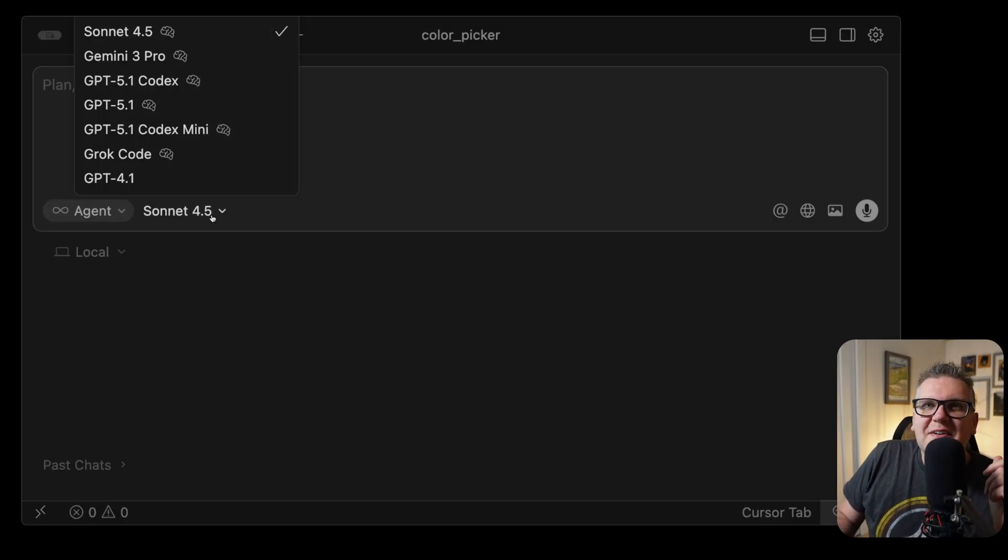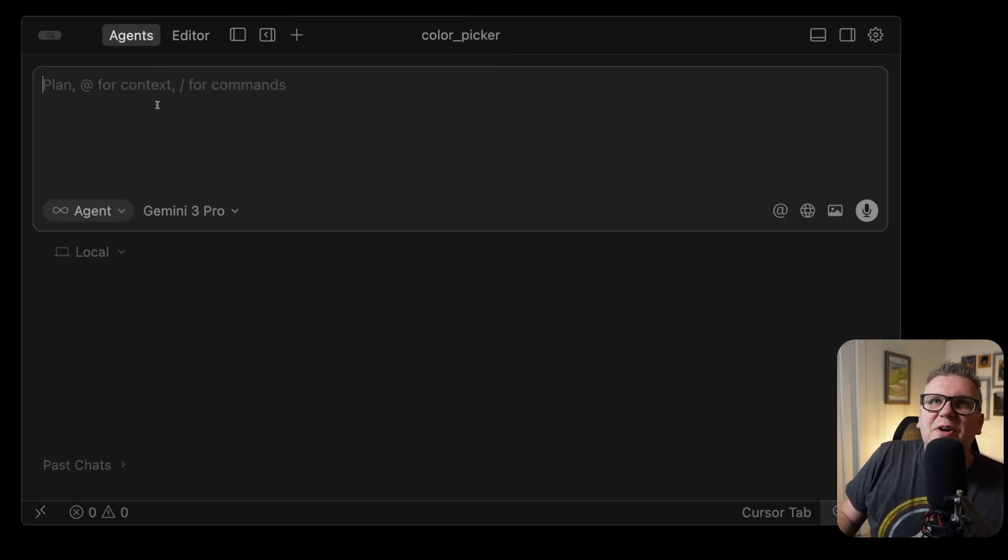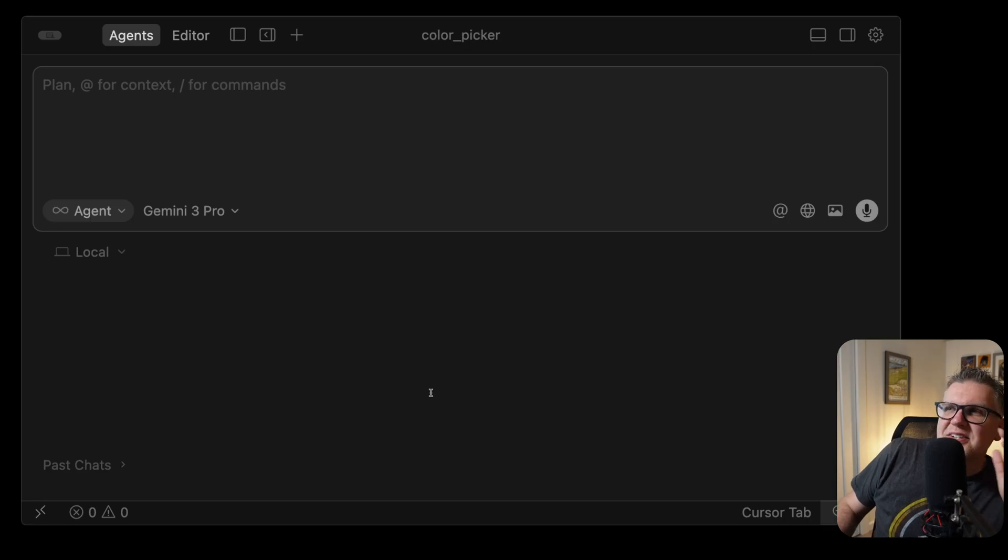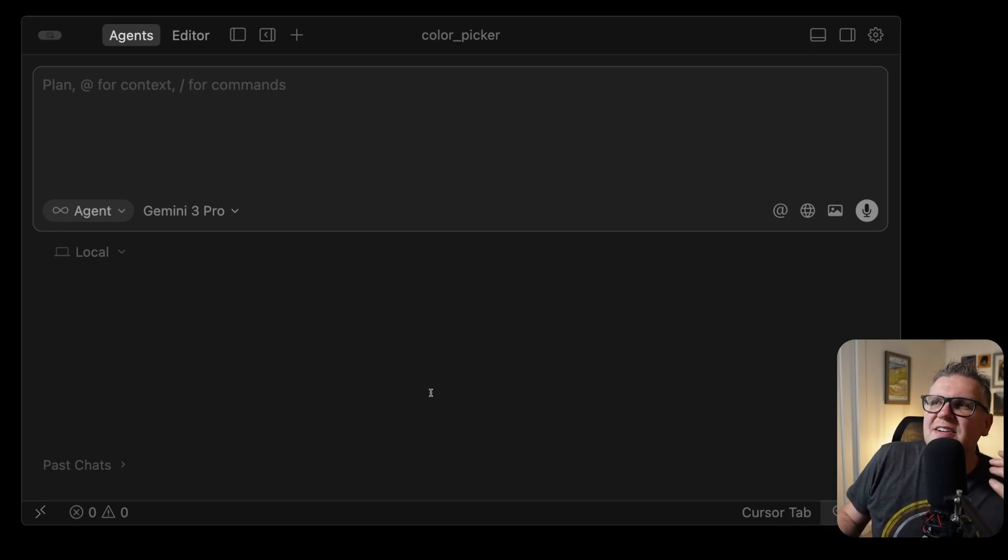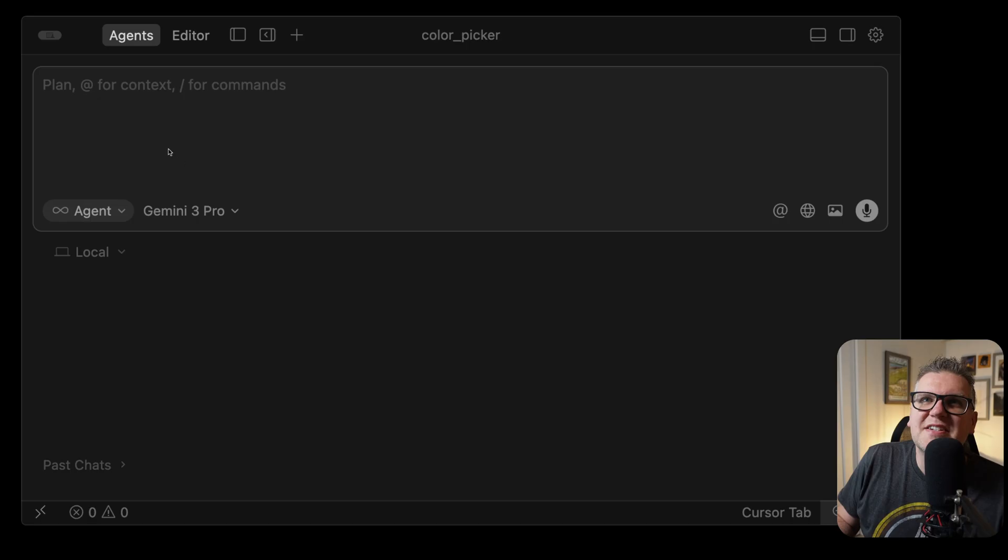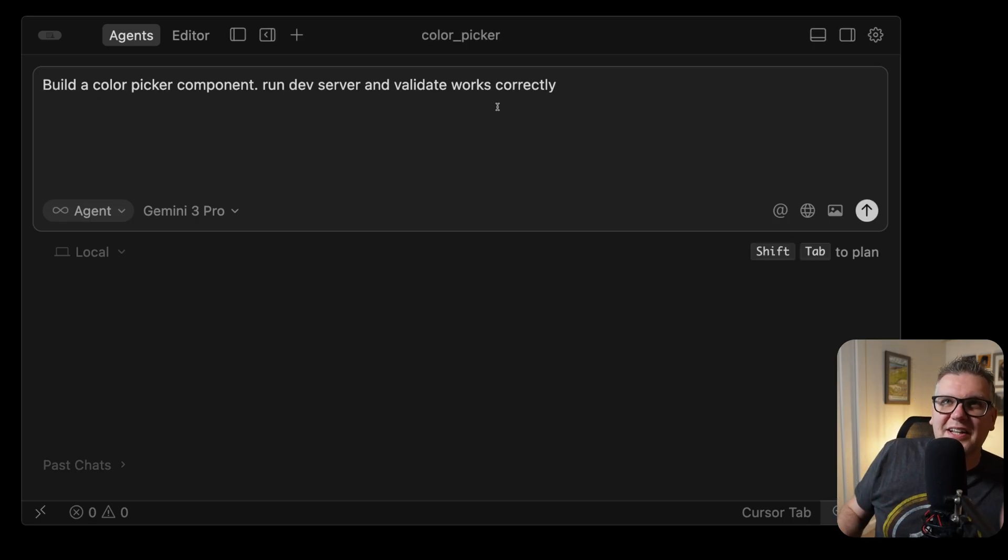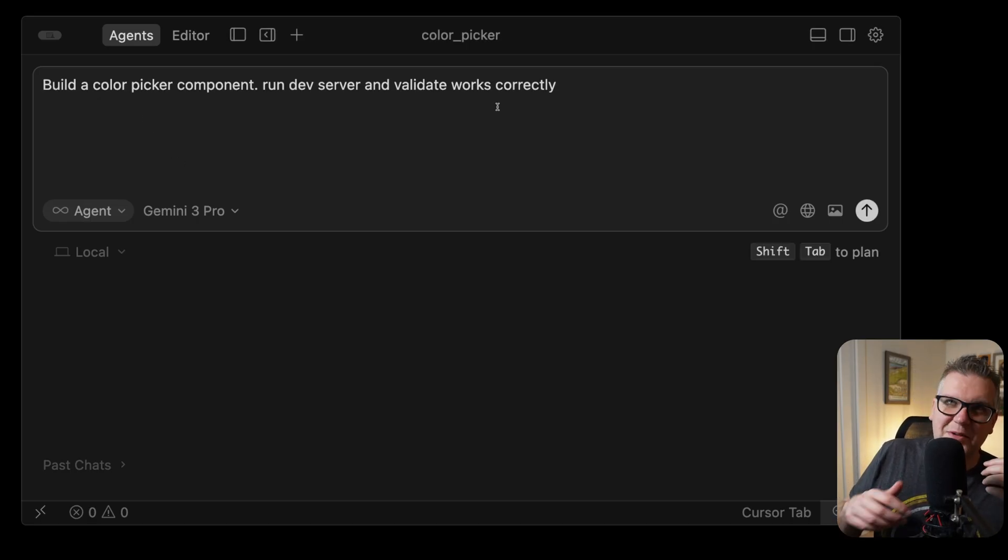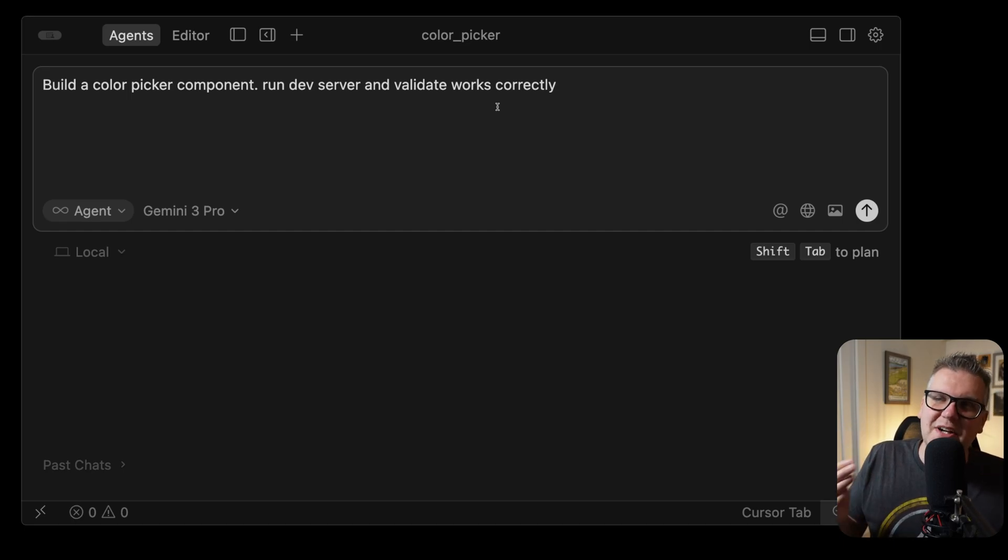I'm inside Cursor, and now I see the new model, Gemini 3 Pro. I like testing new coding models with tasks that are non-trivial, but still somewhat vague, giving the model space to show what it can do. A prompt that works really well for this is build a color picker component. We're not telling what technology to use. We're not giving any requirements. Just make it very vague and see what it can do.